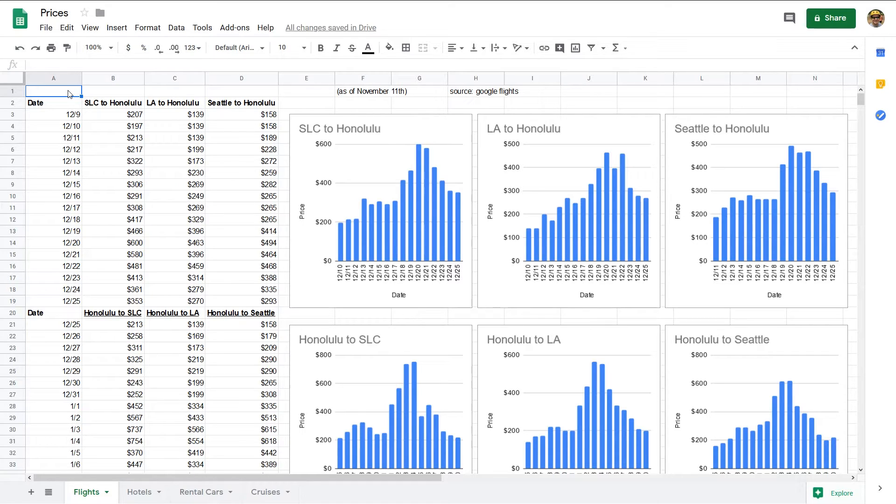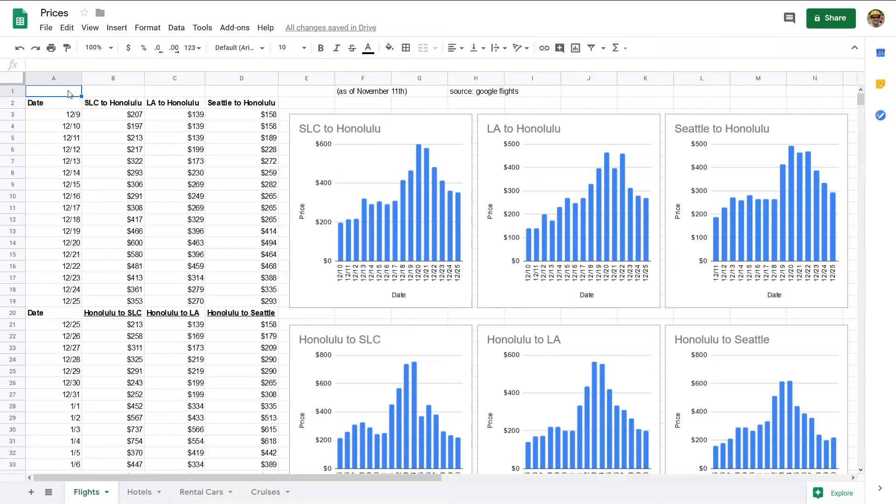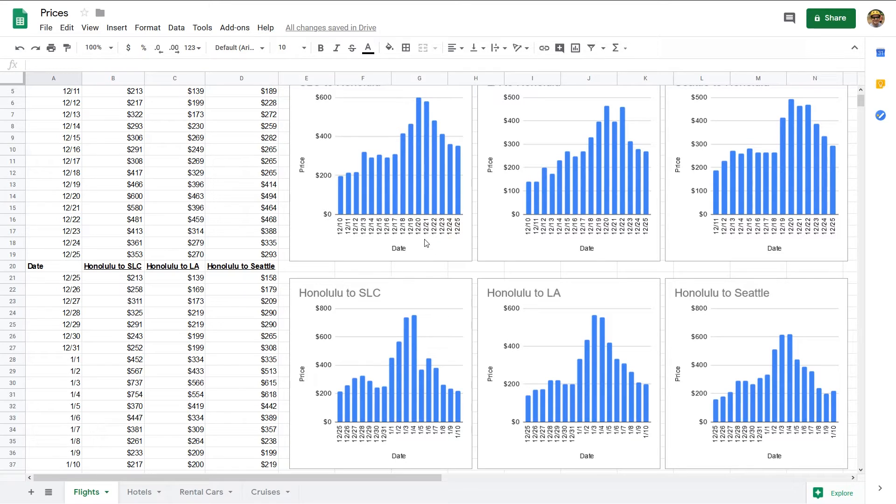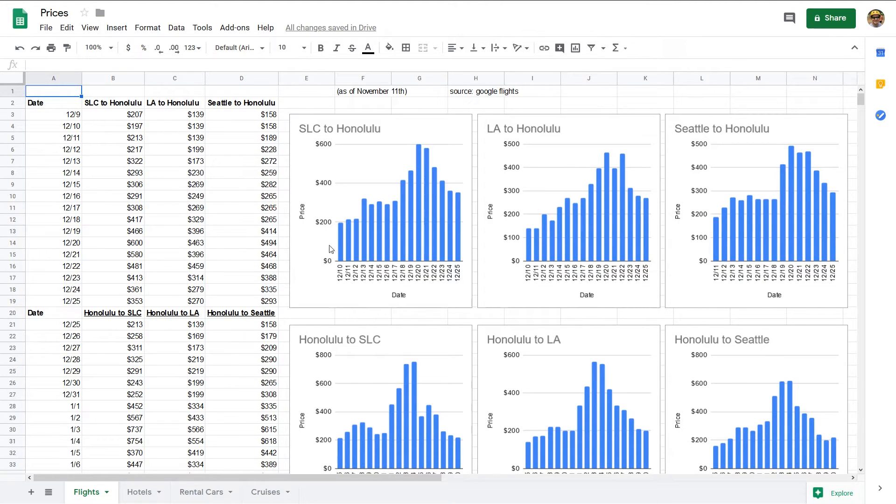Let's start here with flights. I picked three semi-random cities to give some variety and to be able to observe if the trend was just based on one city or not. And it's clearly not based on one city. And out to Honolulu—so from Salt Lake, Los Angeles, and Seattle.